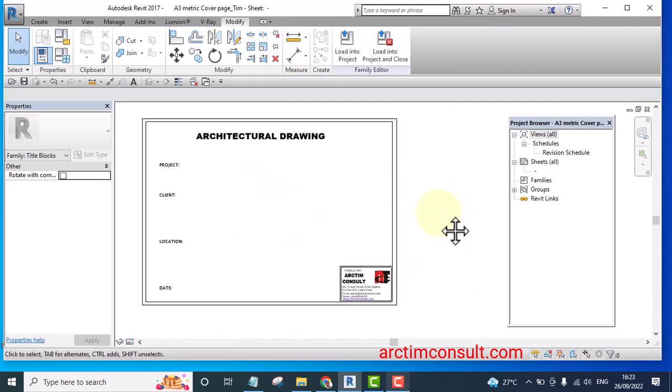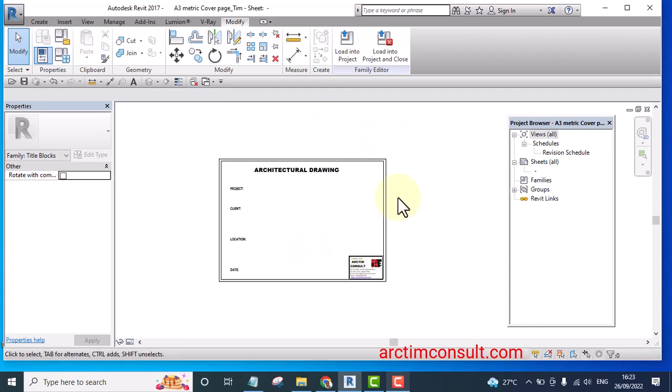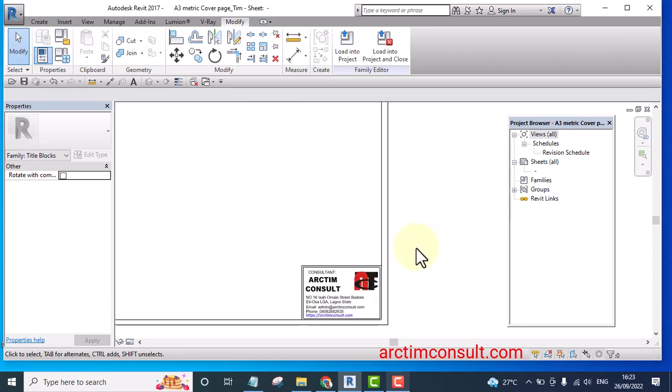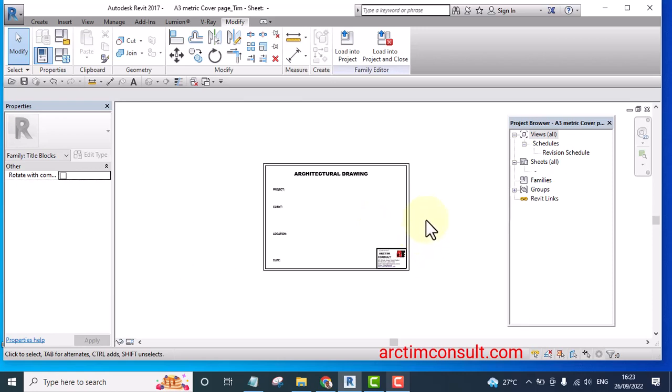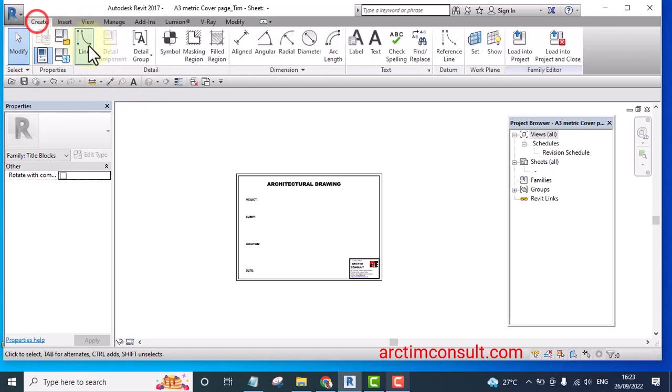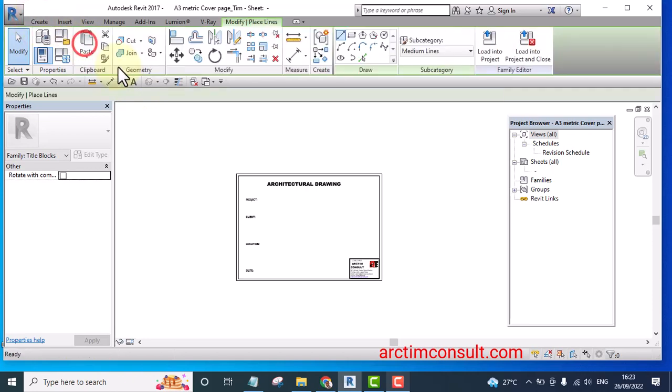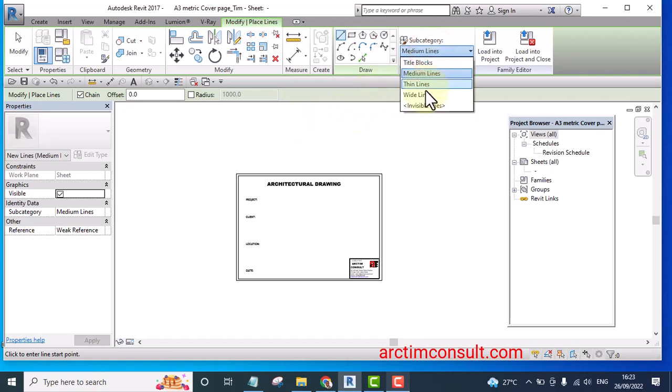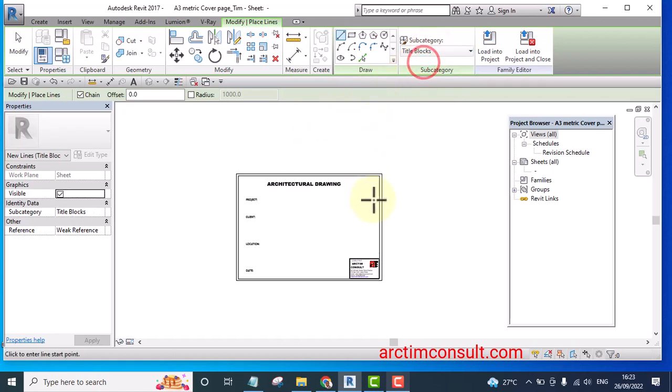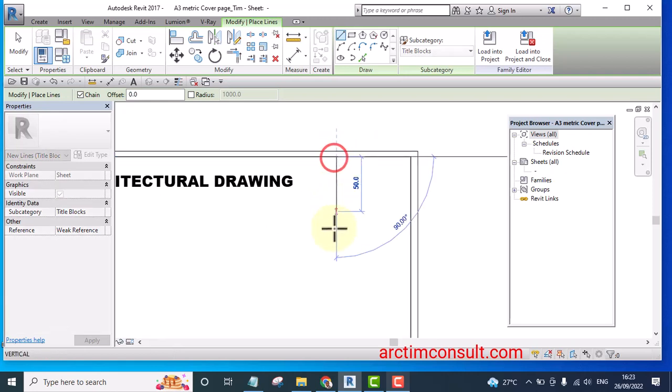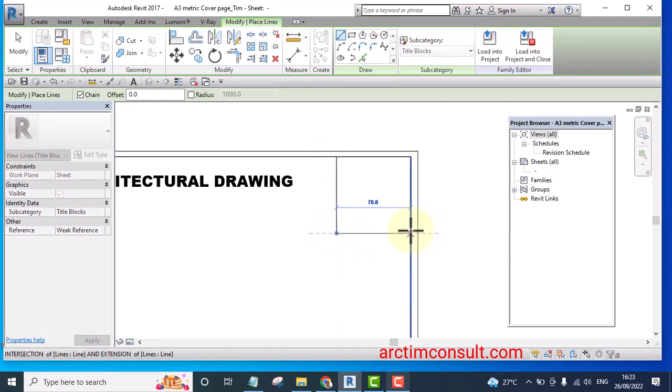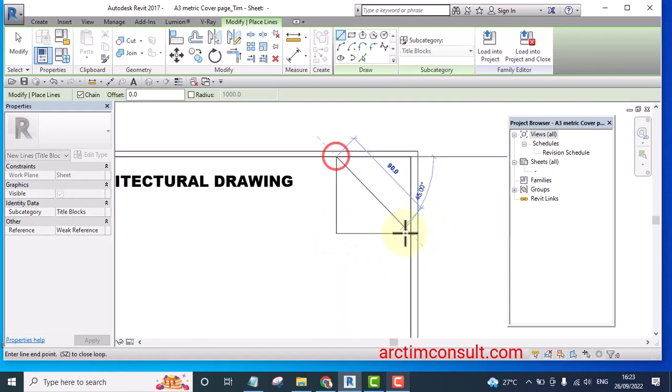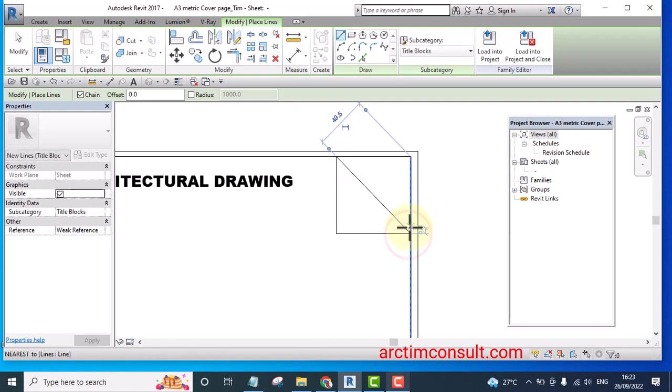And it depends on the style you want to give your cover page that makes your cover page unique. In my own cover page I have something like this. Let me select title block. In my own cover page I have something like this, I have something that looks like you are opening it.